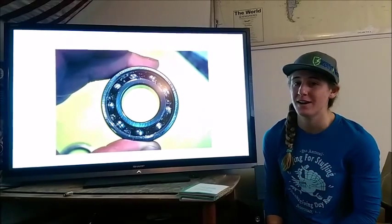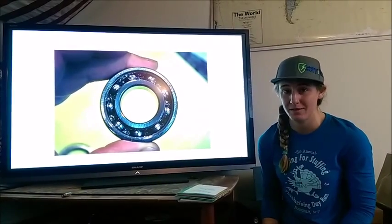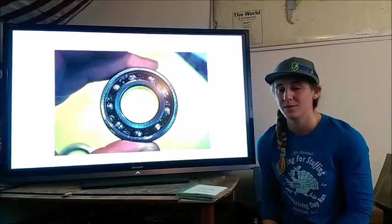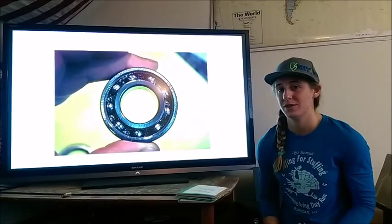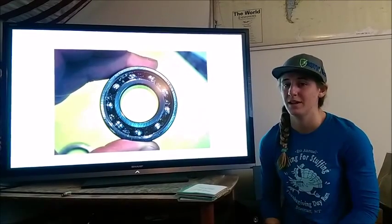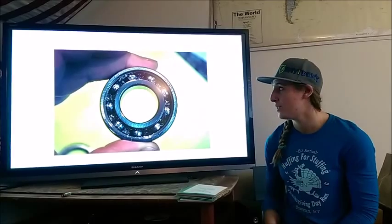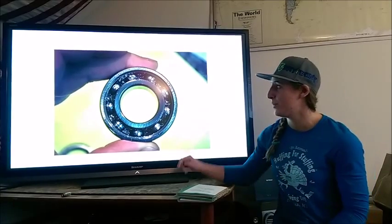The video you just saw is an example of what happens when a wheel bearing fails. We're going to talk about the stresses and causes of failure in a wheel bearing today.